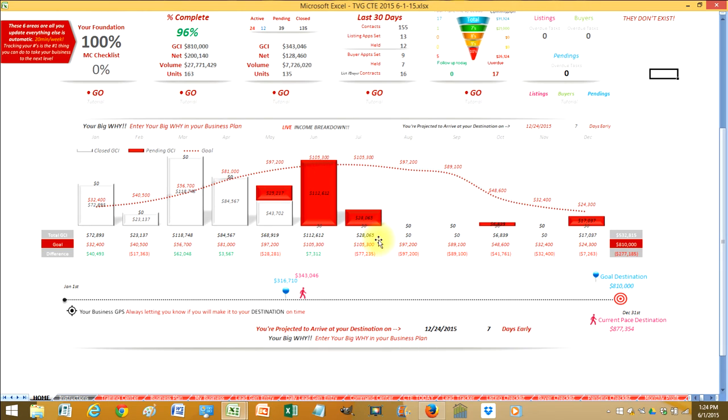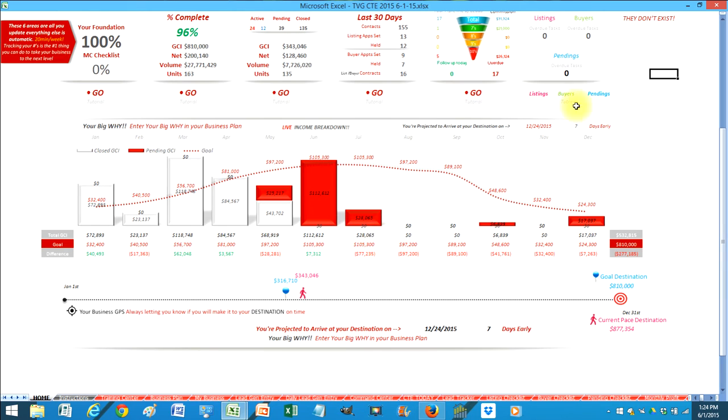It will constantly be updating that every second of the day letting you know if you're ever falling behind. It'll tell you if you're going to arrive there a month late, a month early based off of the pace that you're at and it'll actually tell you what your destination looks like.